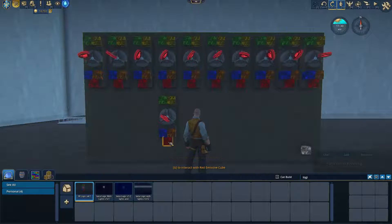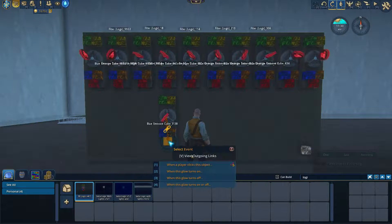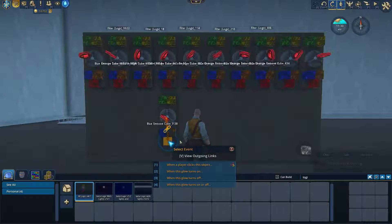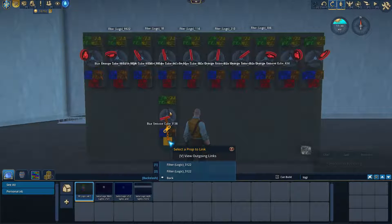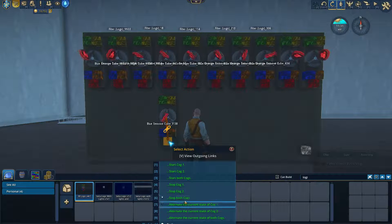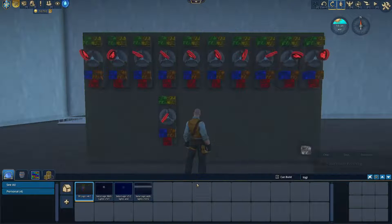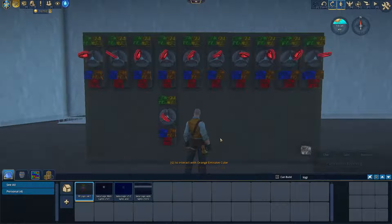The red cube is a reset switch. If I right-click on this and choose Create Link, say when player clicks this object, click on my logic gate, and choose Stop Both Cogs — that's now a reset switch. When I click on this, it resets my logic gate.